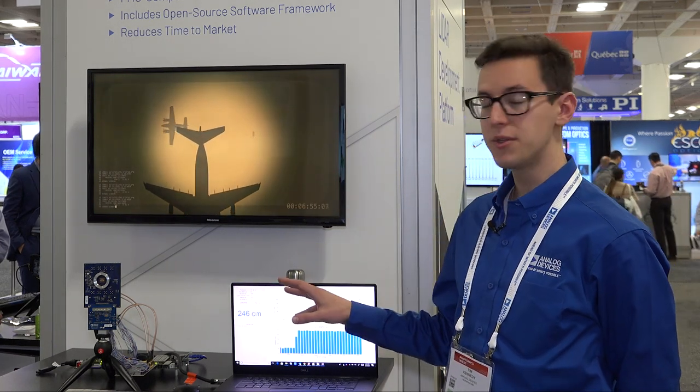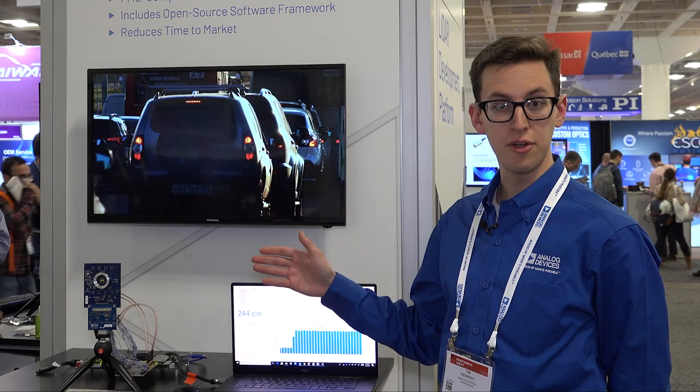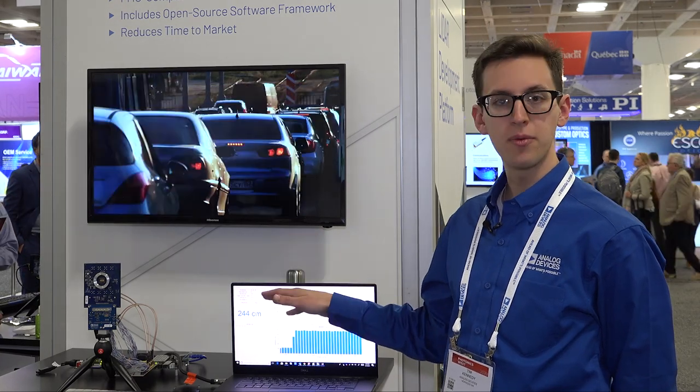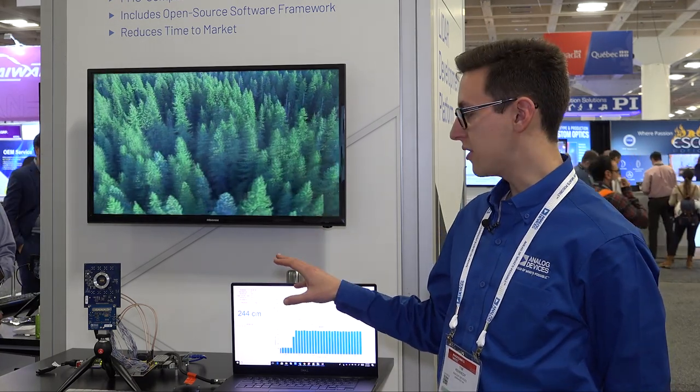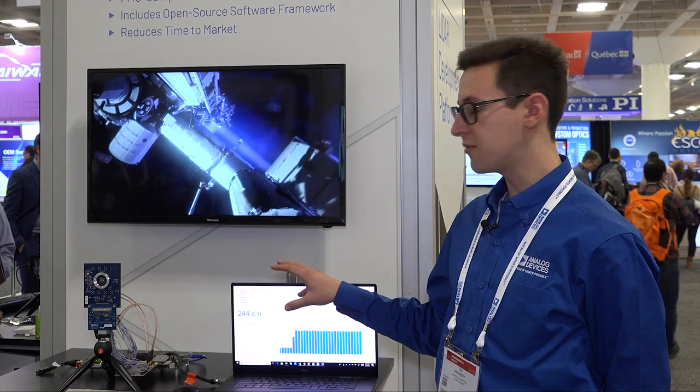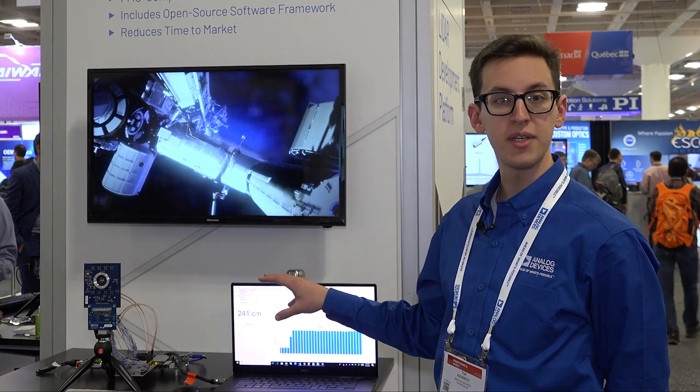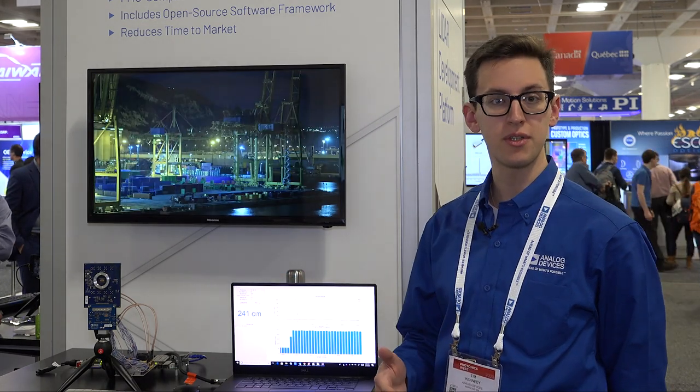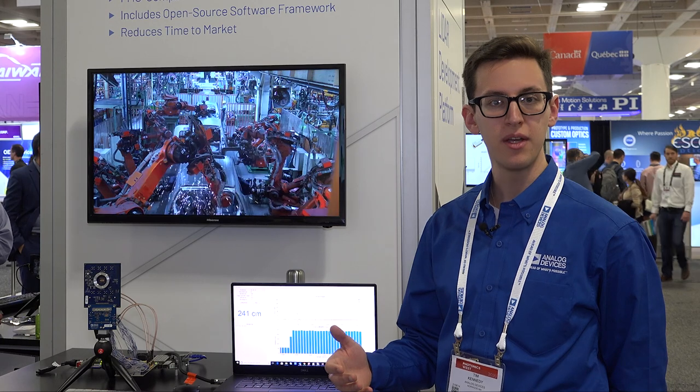The goal is to allow you to put in whatever optics you wish on your front end, get a system up and running, and have the ease of use on the FPGA with our open source development kit and HDL platform to get up and running, play with data, and reduce your time to market.